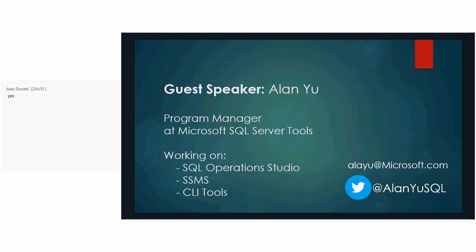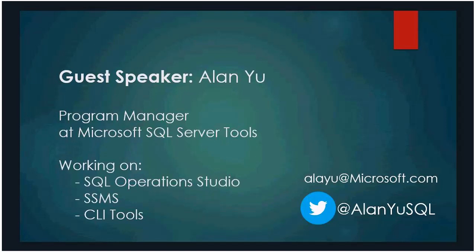Hi, my name is Alan Yu, and I'm a program manager on the SQL Server Tools team. I help deliver features for SSMS, SQL Operation Studio, and many of our command line tools. If you would like to reach out to me, feel free to email me at alau@microsoft.com or tweet at AlanYuSQL.